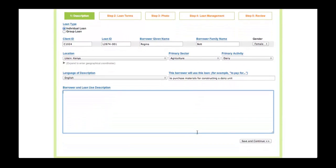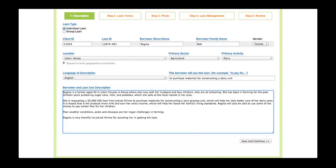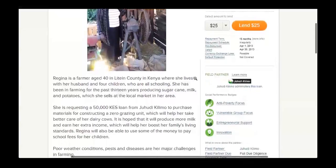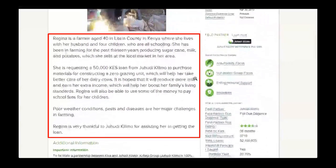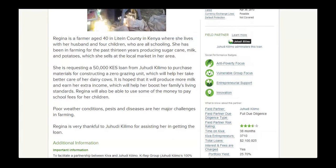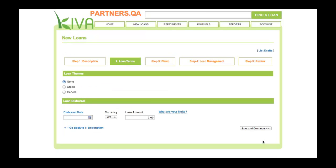Finally, write a detailed description about the borrower and the loan. The description will appear on the profile that is published on Kiva's website. Kiva lenders enjoy learning about the borrower's family, living situation, business, and hopes for the future. After you have finished entering all the information for Step 1, click the Save and Continue button to proceed to Step 2.